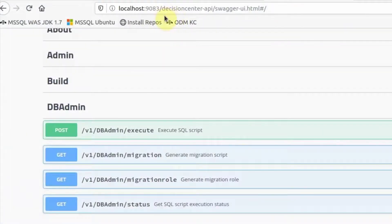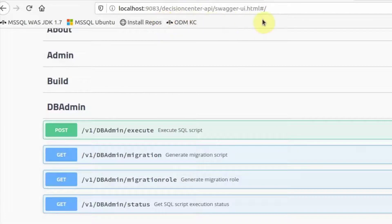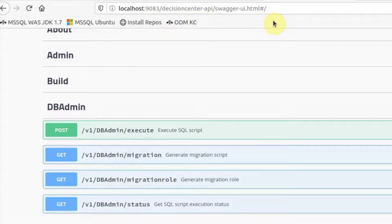The REST APIs can be executed from the Decision Center Swagger UI. The four new REST APIs are found under the DB admin section.